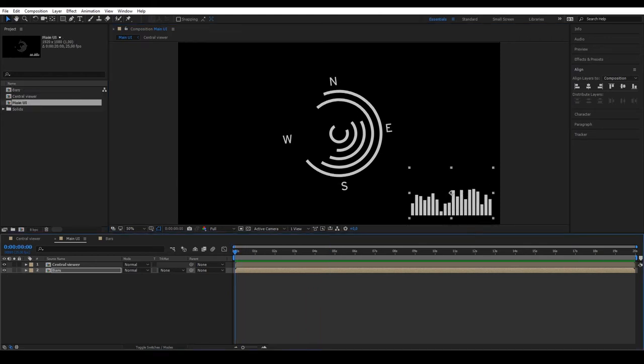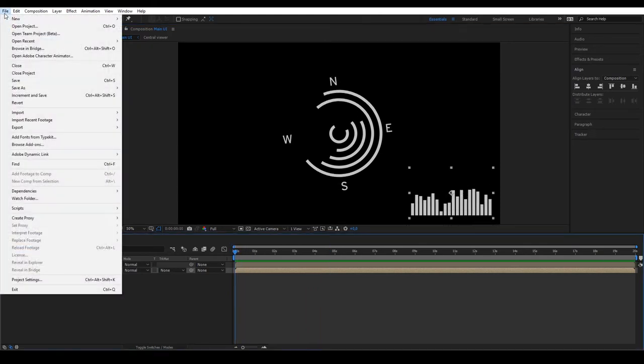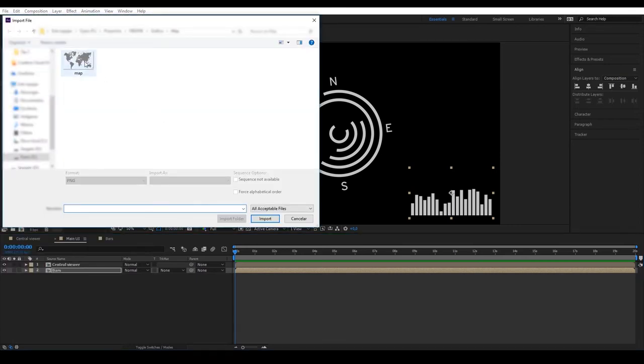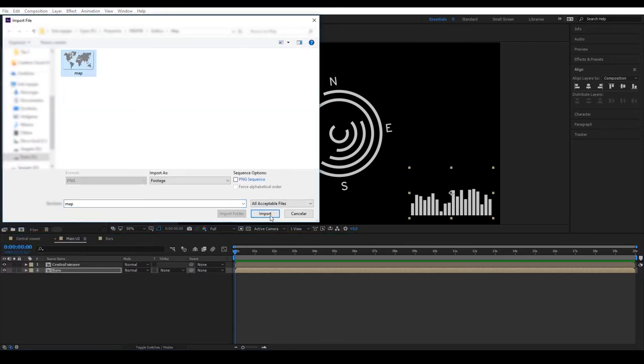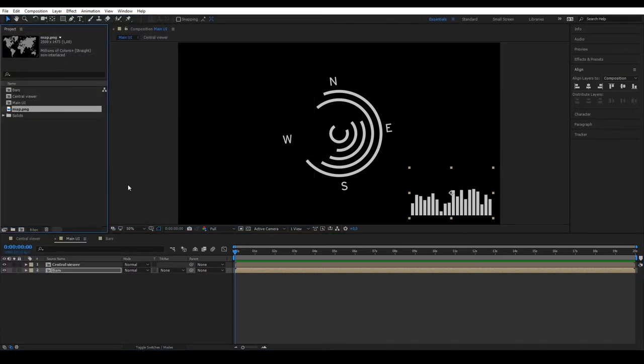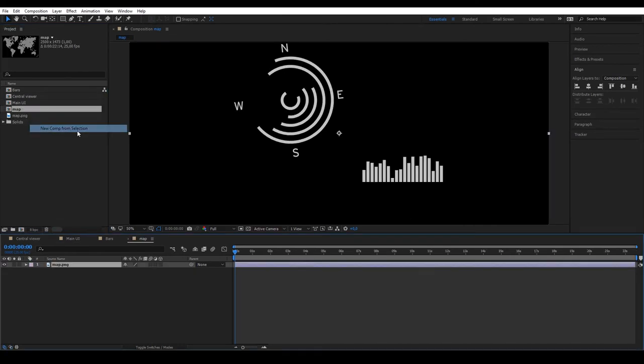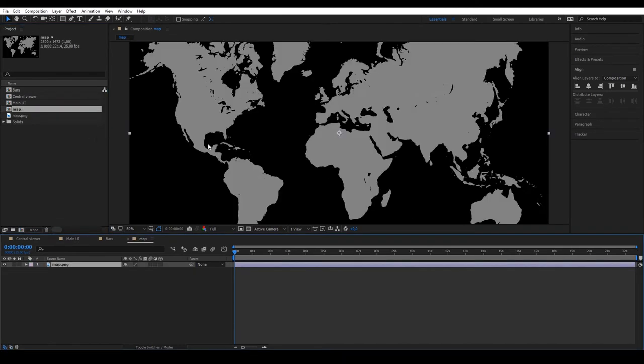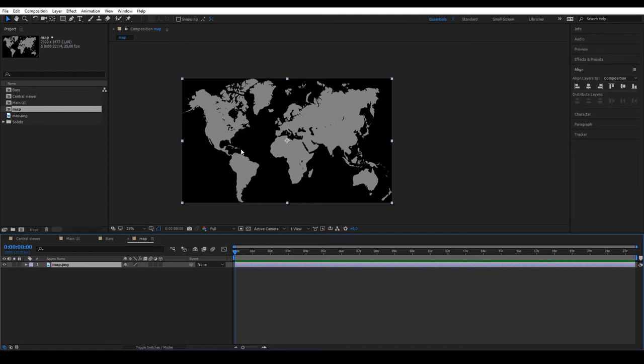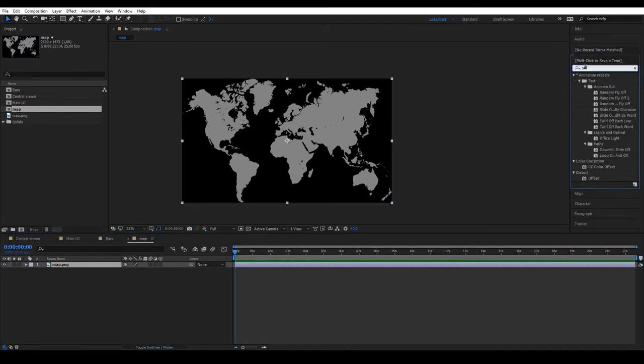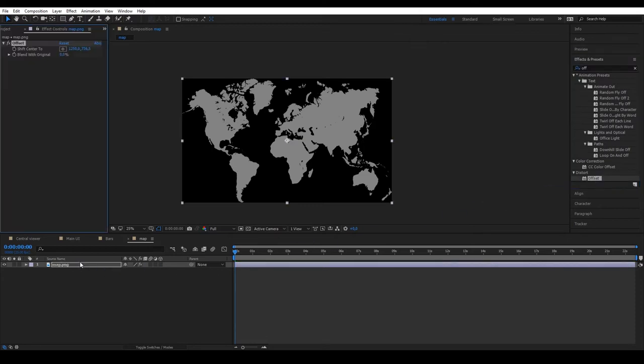The next step is to import a map that I downloaded from Freepik. Right click on the map and create a composition from this selection. This creates a composition the same size as the map. To animate it, we are going to use an effect called offset. We can find this in the effects panel and we'll drag it to the map.